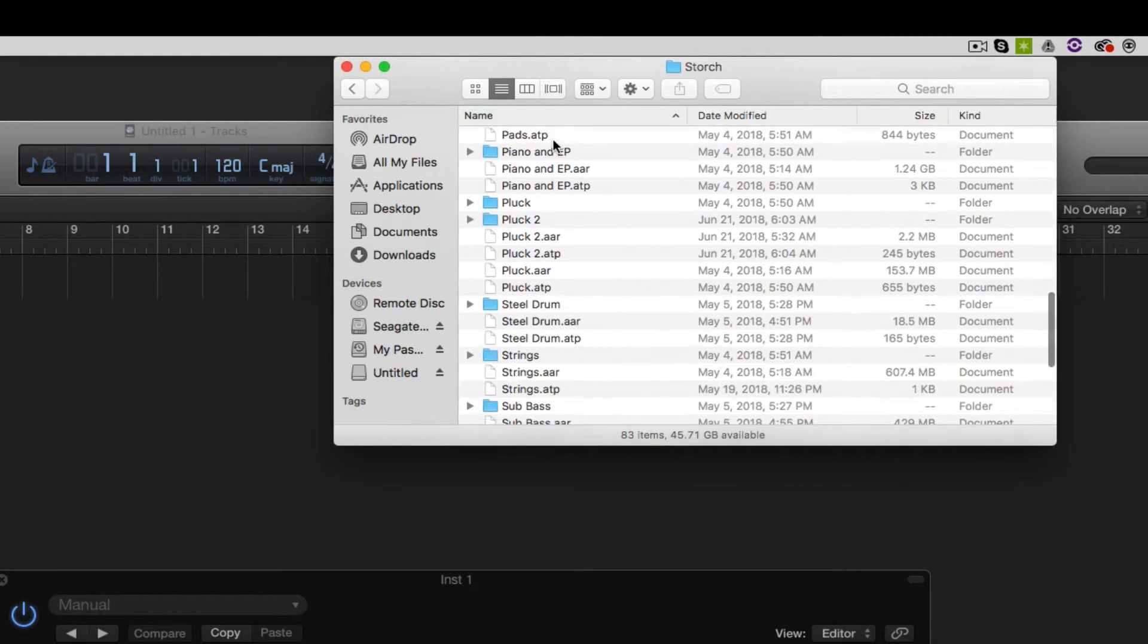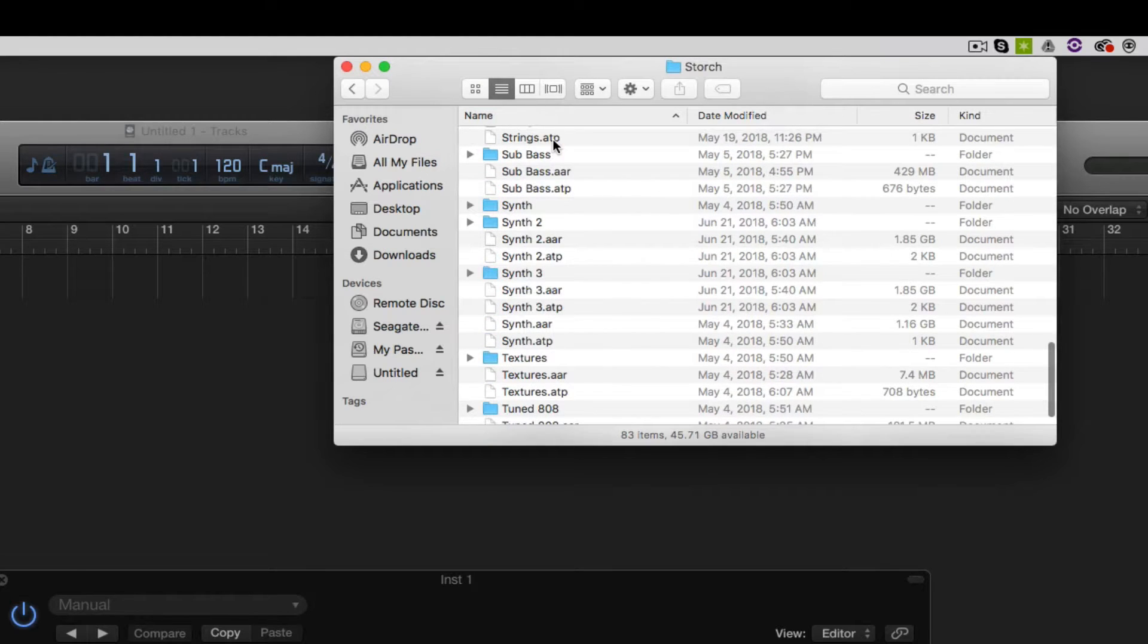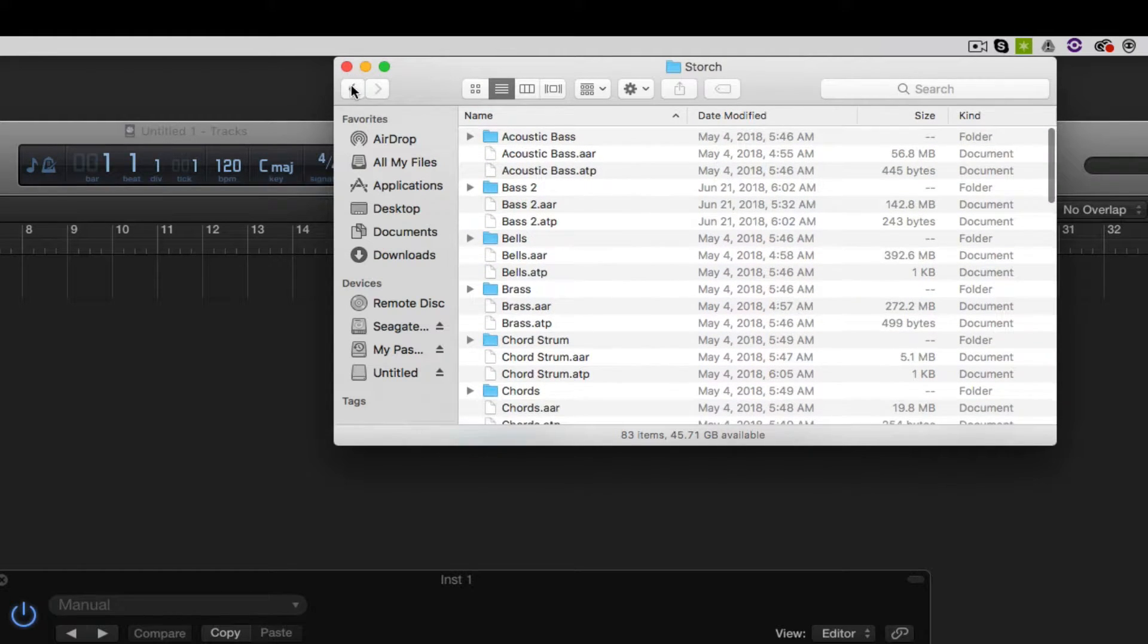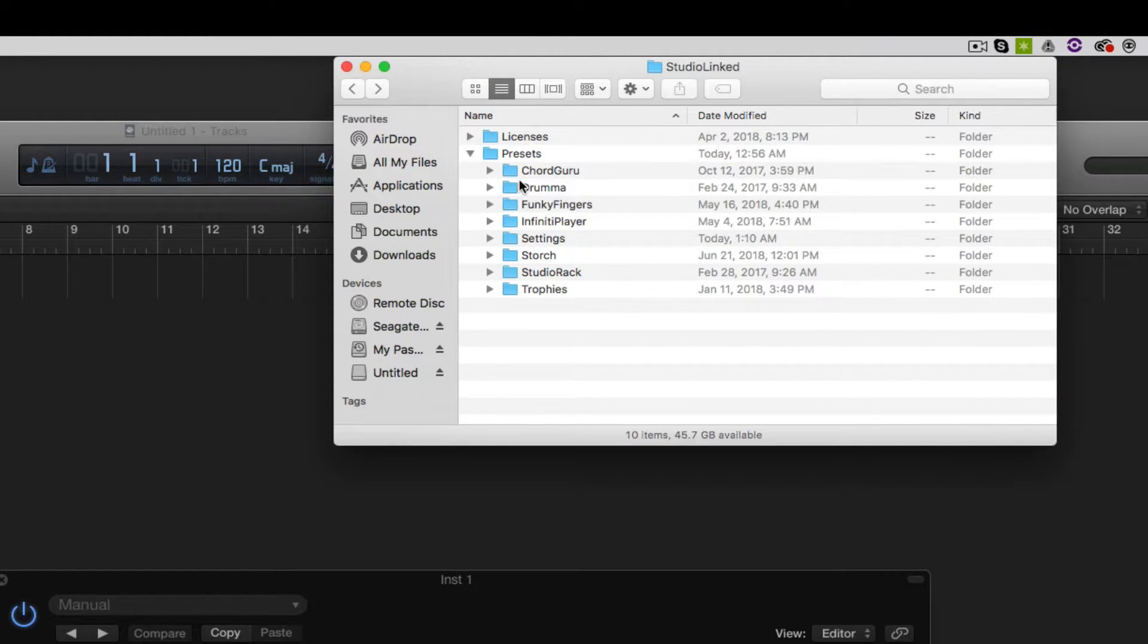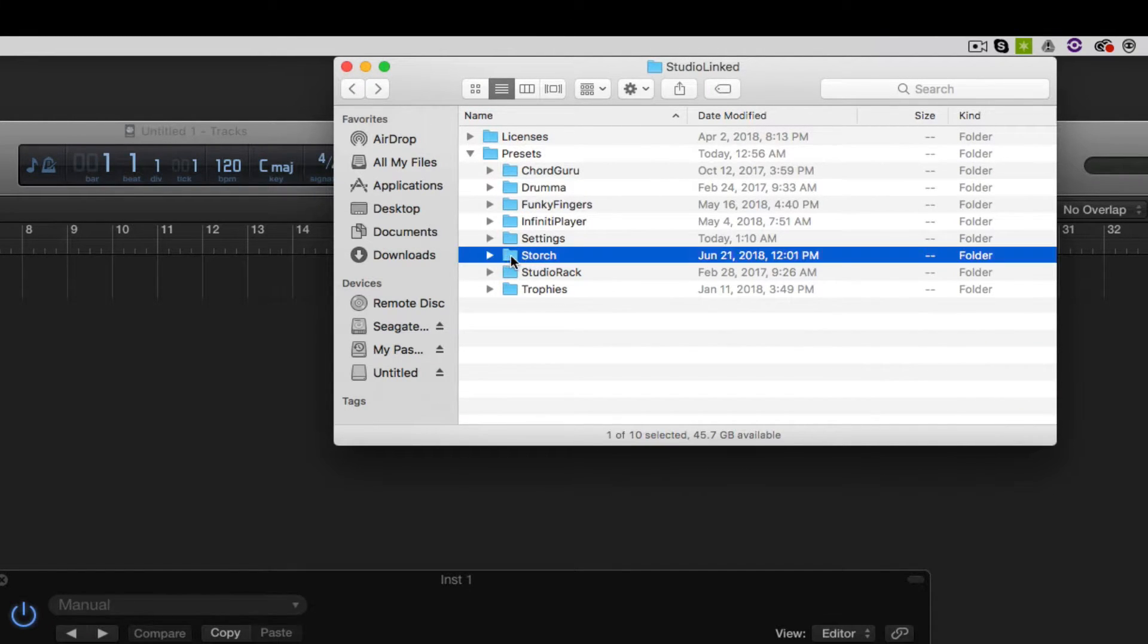Let's choose Music, Audio Music Apps, Studio Linked, Storge. And in here you see all of your different samples. So what we need to do is place this Storge folder right here onto our external hard drive.